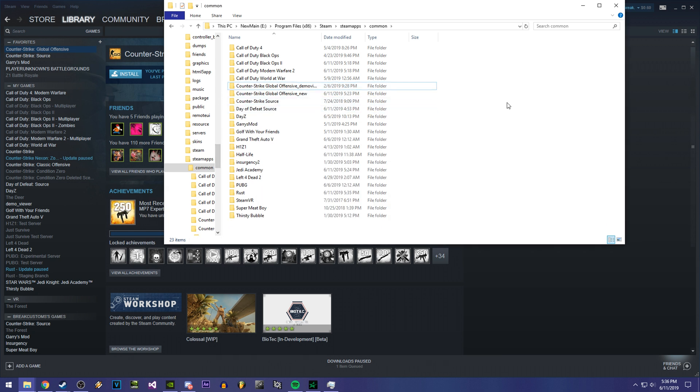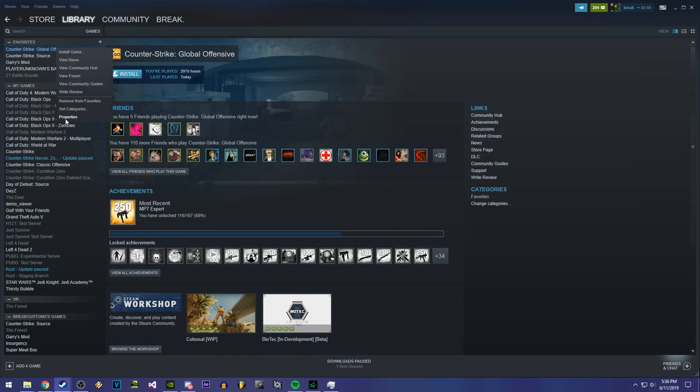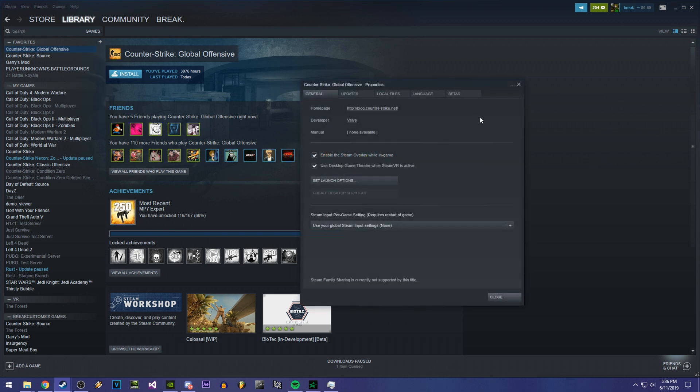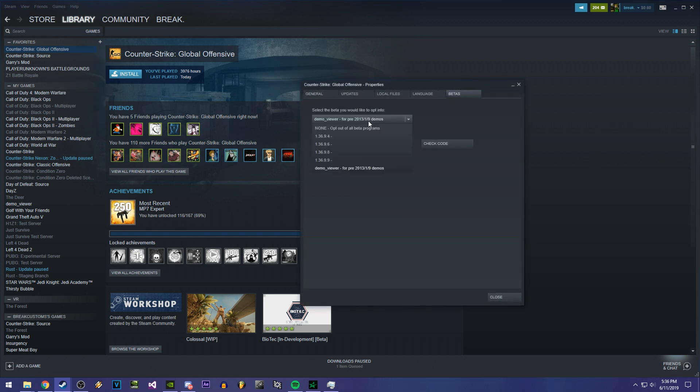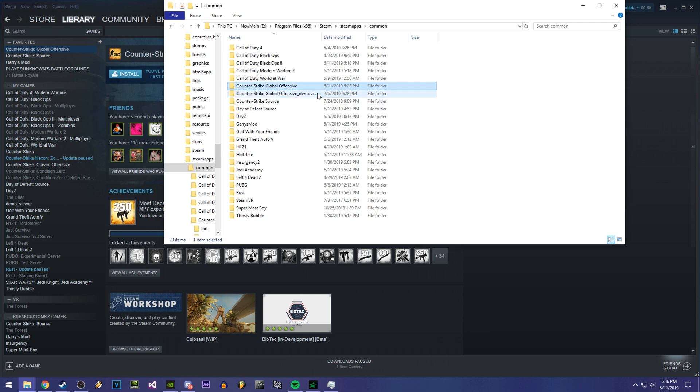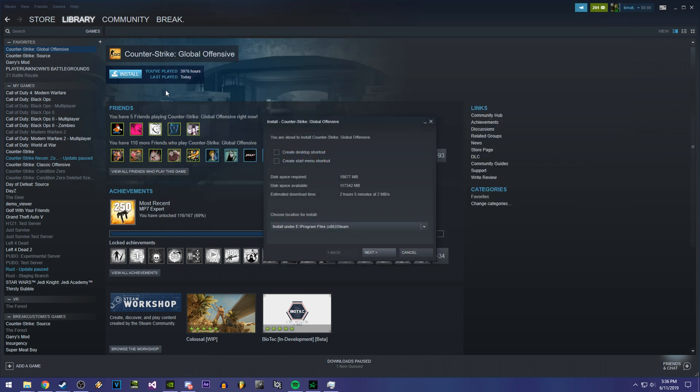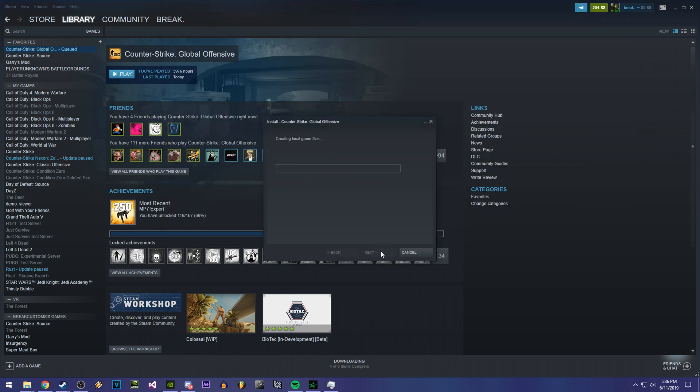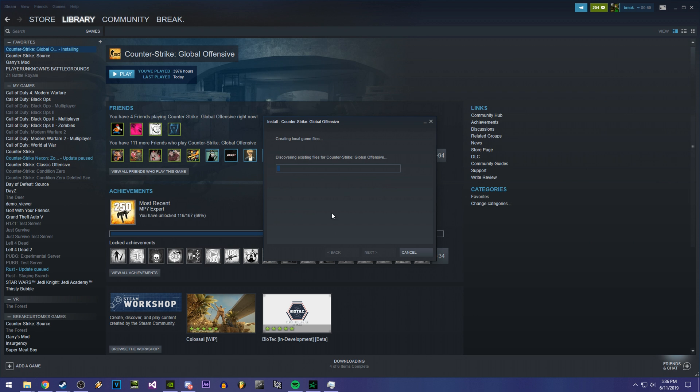You can delete that folder if you want. And then to go back to your normal Counter Strike so you can continue playing the normal version again, you're going to click on none, opt out all beta programs. Then you're going to change your current Counter Strike folder back to Counter Strike Global Offensive and click install. It's just going to discover all your game files again, so you're not going to have to reinstall anything. I'll show you what that would look like real quick, but this is going to take a little bit so I'm just going to skip the video.